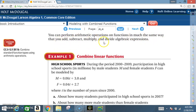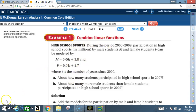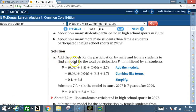...add, subtract, multiply, and divide algebraic expressions. Read example 1, 'Combine Linear Functions,' on your own before I begin to explain the solution. Part A: add the models for the participation by male and female students to find a model for the total participation P in millions by all students.